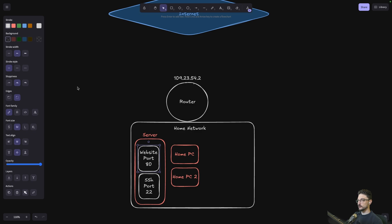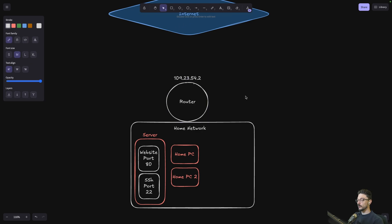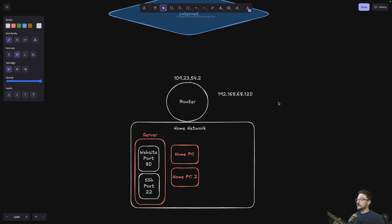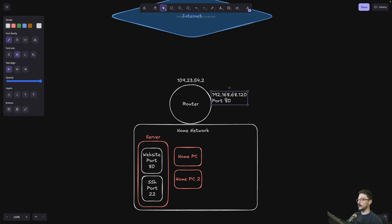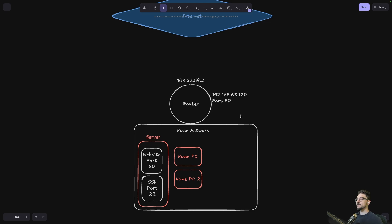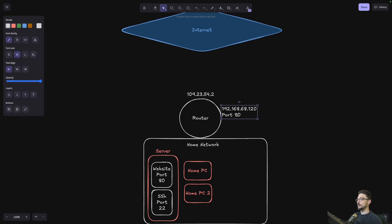We've got a website we'd like to expose to the internet, and we'd also like to be able to connect to our server when we're not at home. On the network, we've also just got some laptops — friends, family, whatever. Now, port forwarding: how would we go about exposing this website? The way port forwarding works is we connect to our router, go into the port forward settings, and tell our router: this IP address — the server — please expose to the internet, open up a port on the router, and expose it. Port 80.